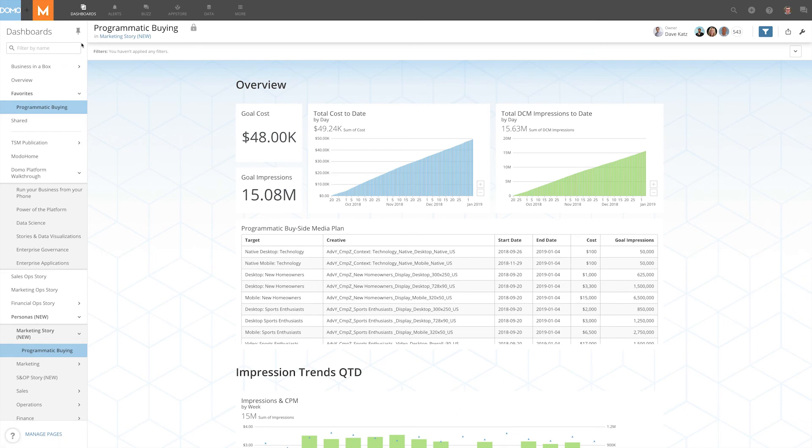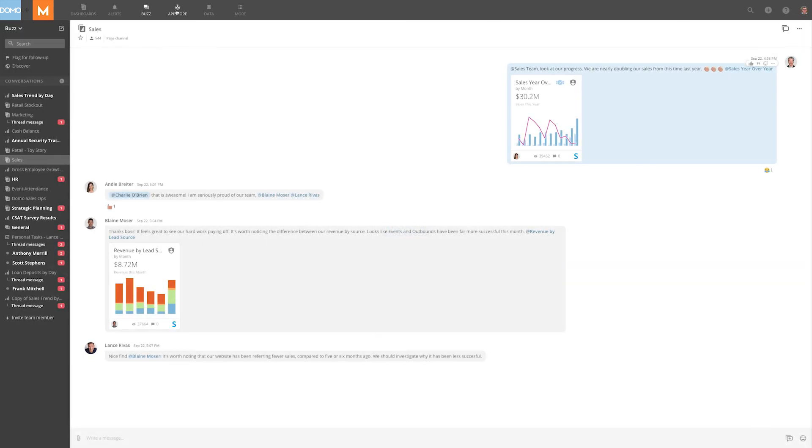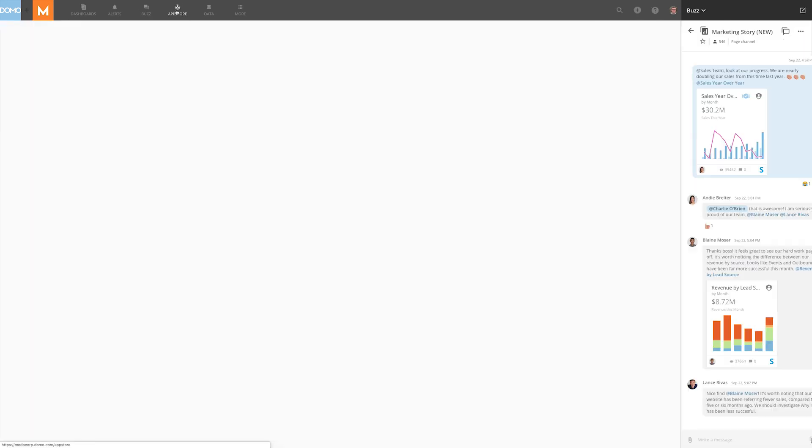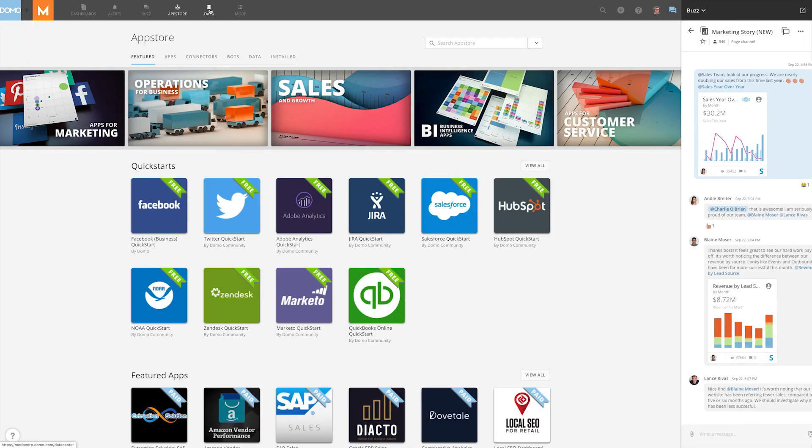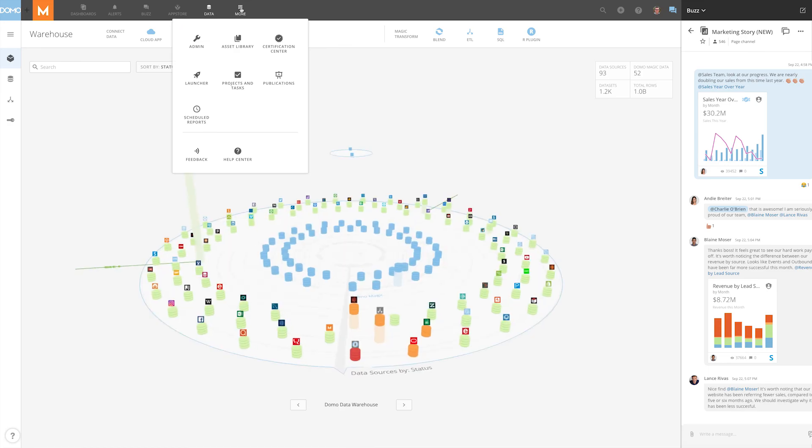Lastly, at the top of the page are some common tools that you will use for navigation to see alerts, buzz, the app store, the data center, and more. See you next time.